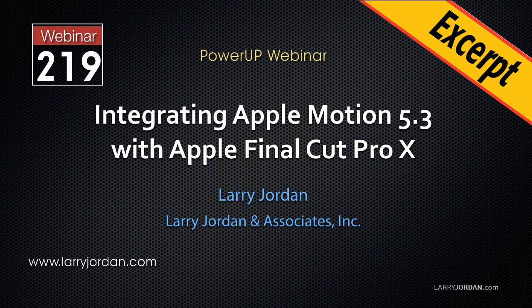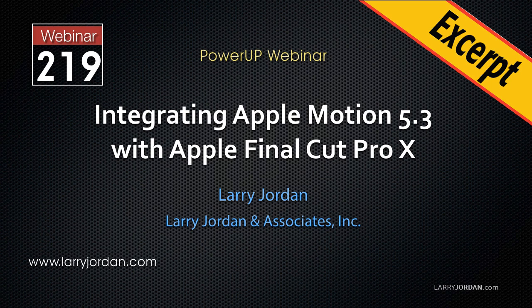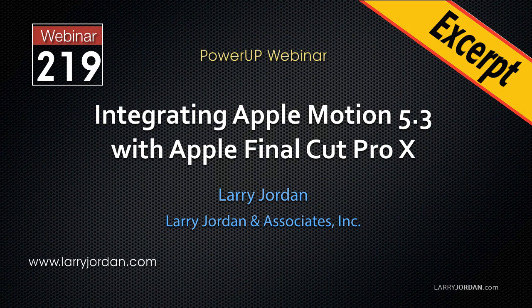This is an excerpt of a recent Power-Up webinar exploring how to integrate Apple Motion 5.3 with Apple Final Cut Pro X. Hi, my name is Larry Jordan. In this excerpt, I'll show you how to create controls in motion that can be published to Final Cut.